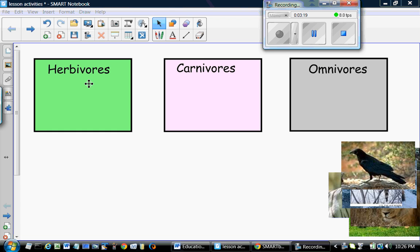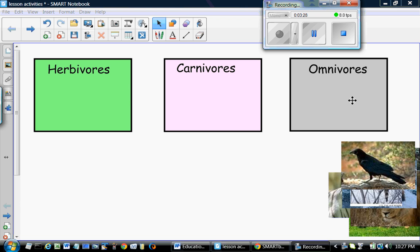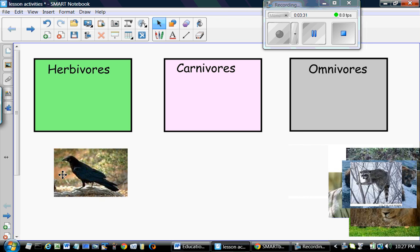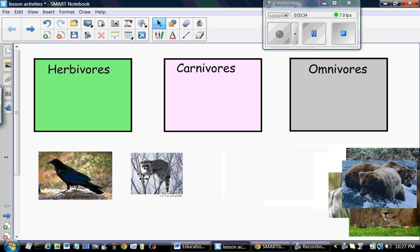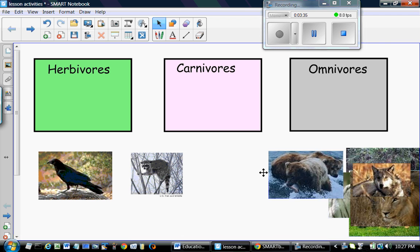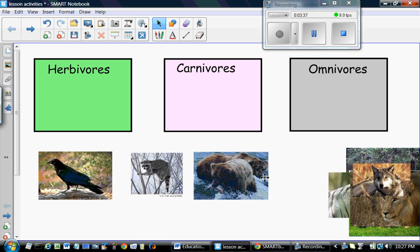Here we have the three boxes with their labels. The label and the box are grouped together and I chose three different colors for the three categories. Now I'm going to put the graphics in random order.